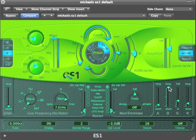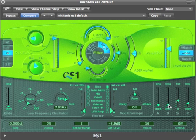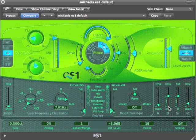We could make the decay a long time or a short time, or somewhere in between. Once we've got our sustain level, eventually we'll release our note, and the time it takes to go to zero will be determined by the release time. Currently it's quite quick, but I can make it quite long.